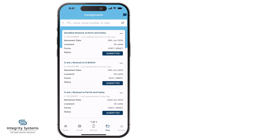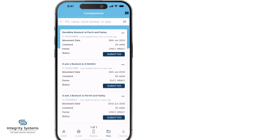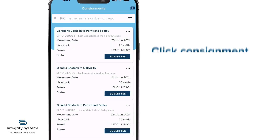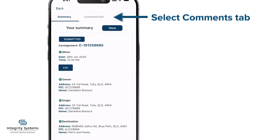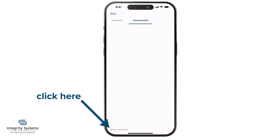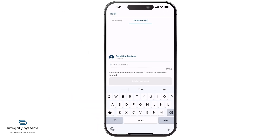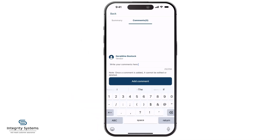Anyone with access can also add and view comments. Click on the consignment and select the comments tab at the top, then select the comment field at the bottom and begin typing.